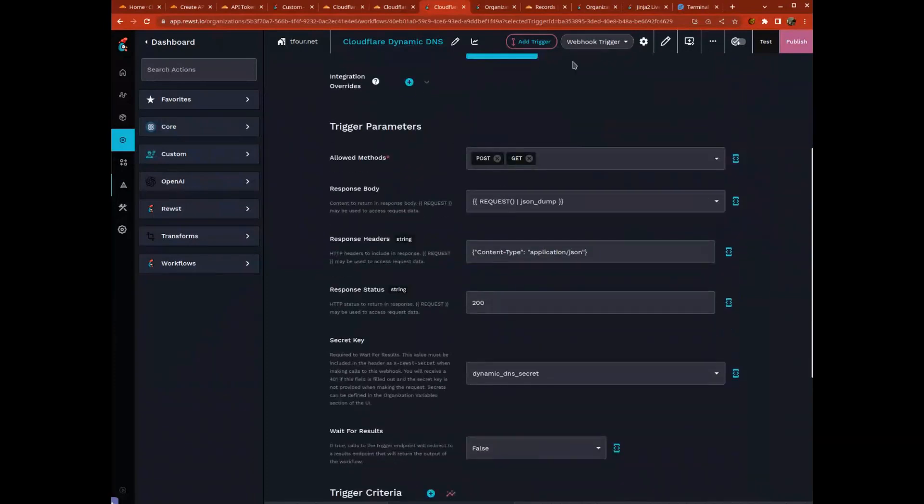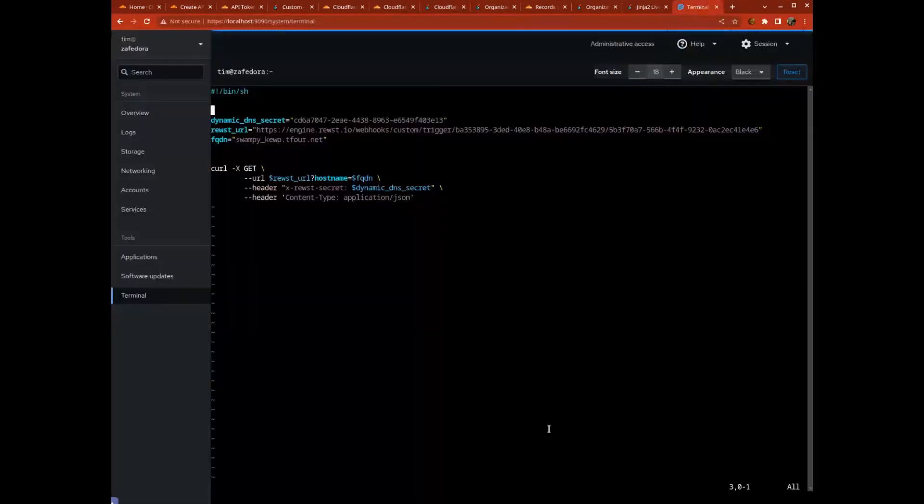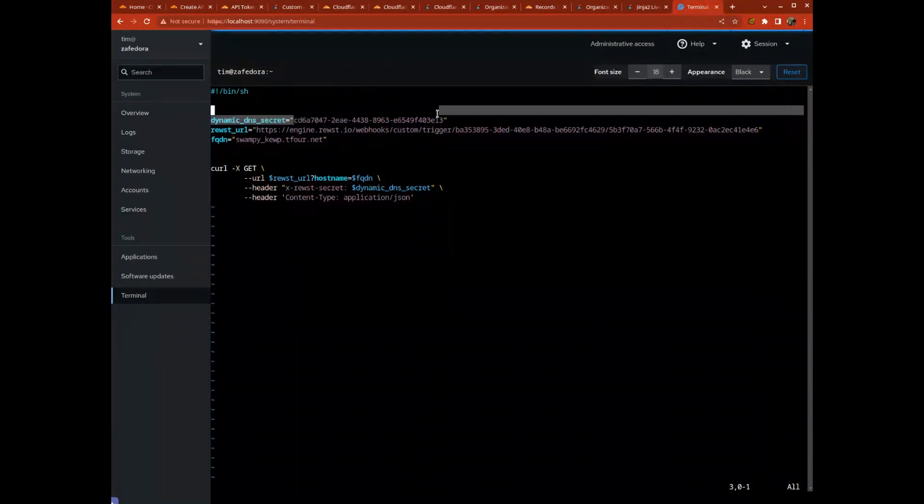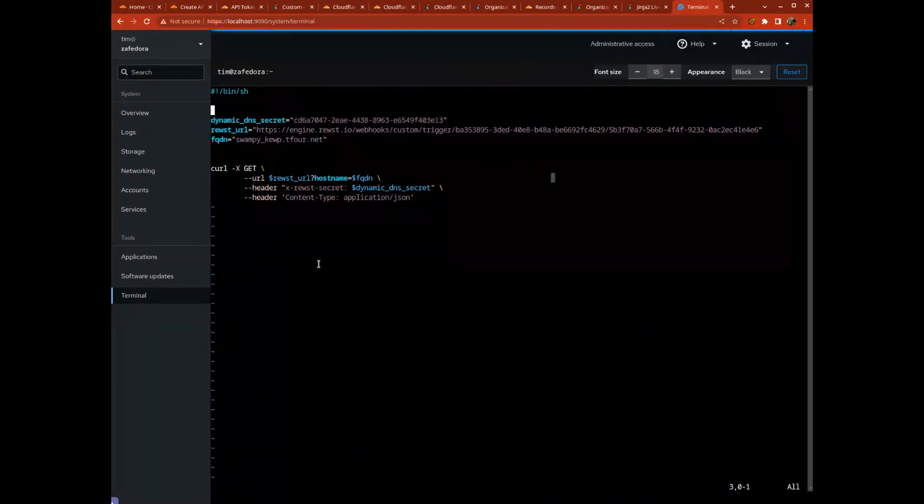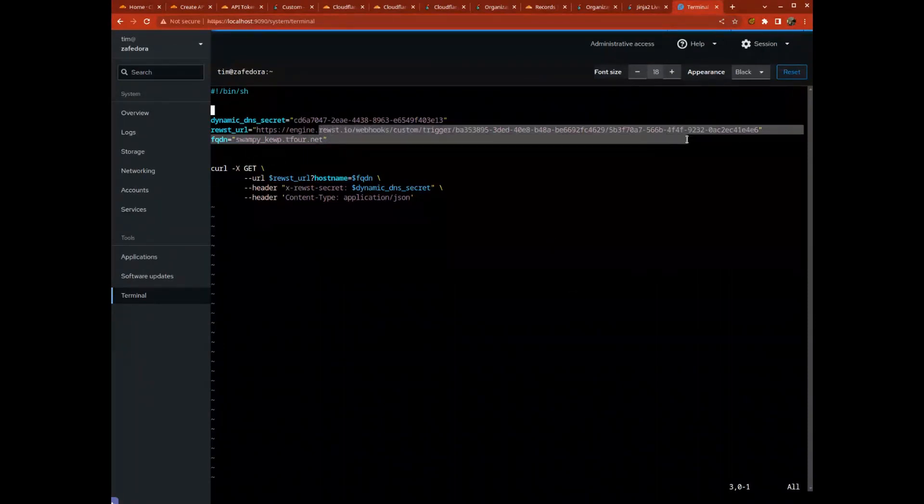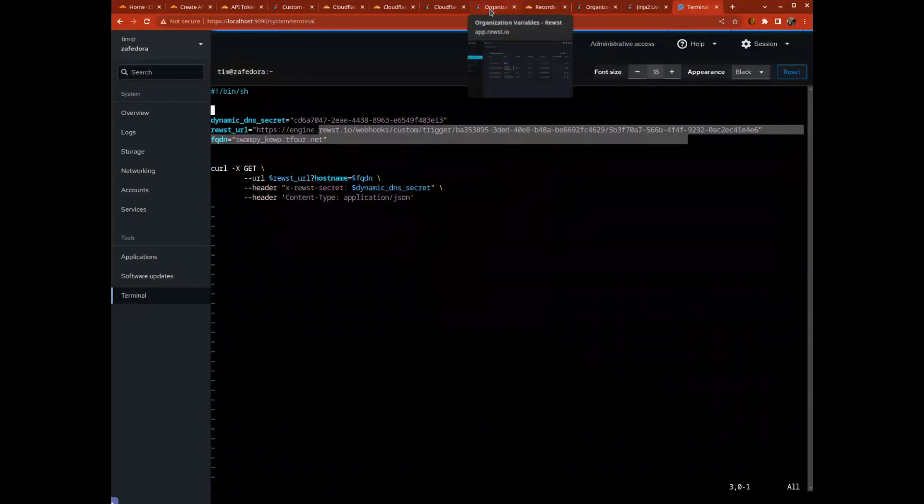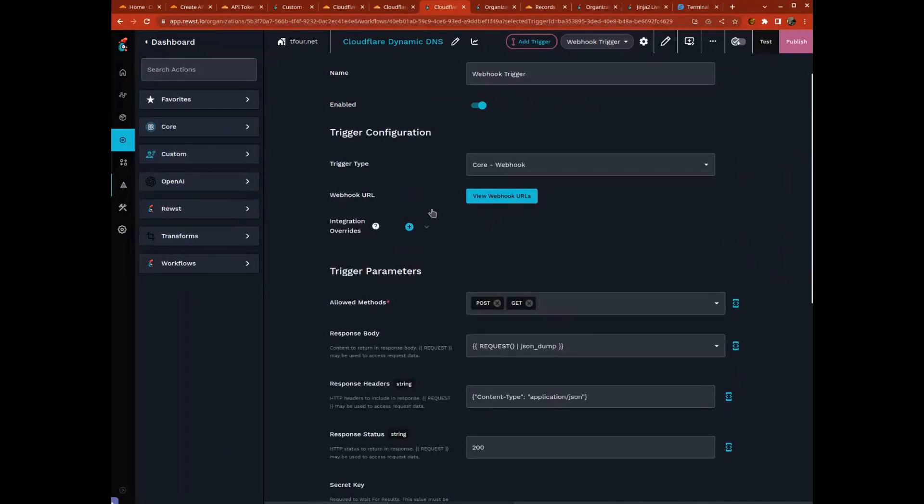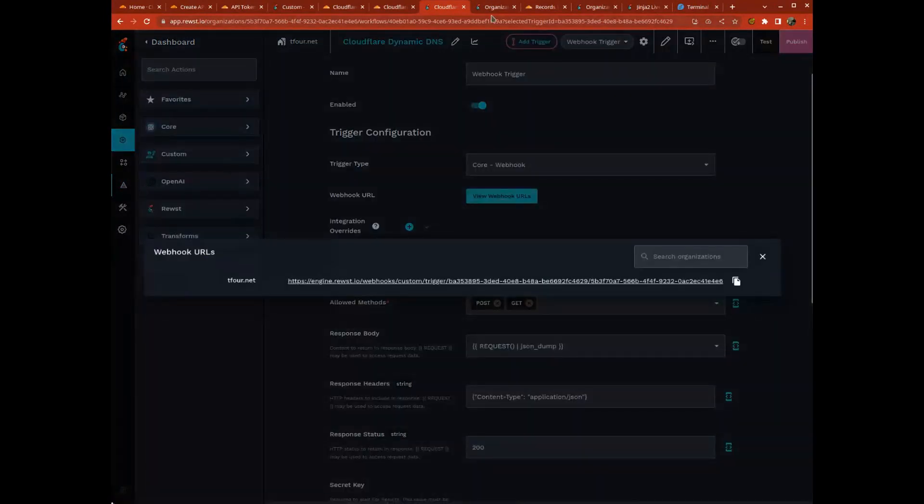In order to call this, I just wrote a simple shell script. I run Linux on my desktop - this could easily be adapted to PowerShell or anything else. I've got the dynamic DNS secret which corresponds to my secret key. This is how I gatekeep whether or not someone can update my DNS. Yes, I know everybody can see this, but I don't care - I'm going to remove it after the call. We have our URL, so this is the trigger URL we get from configuring the trigger.